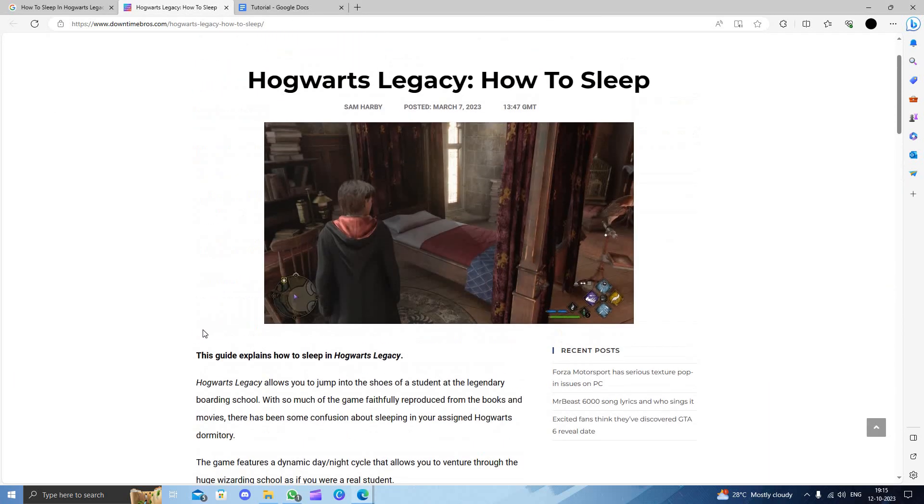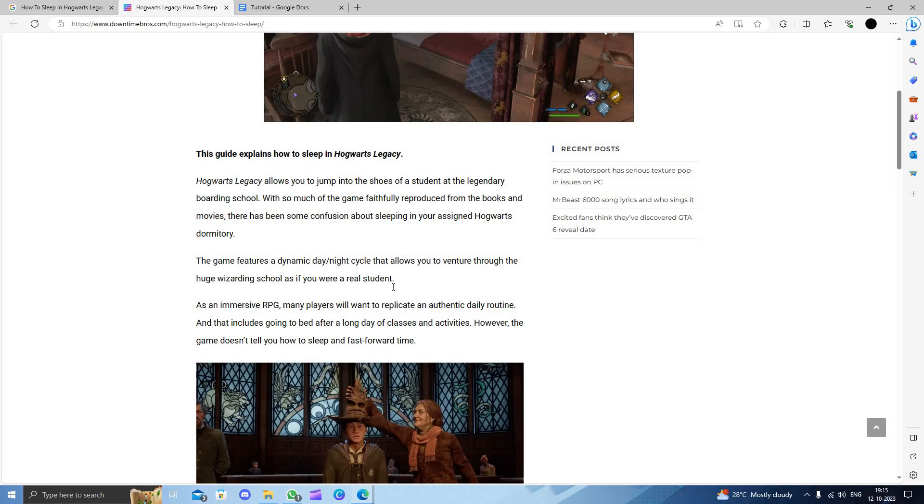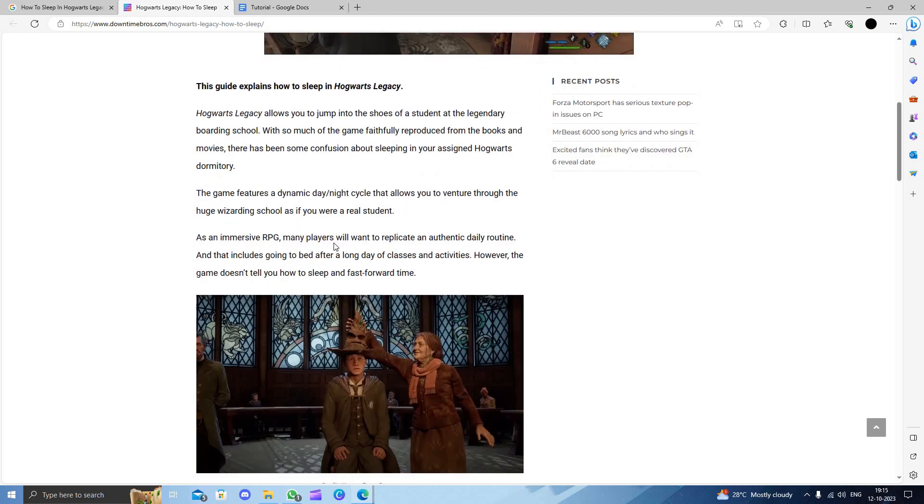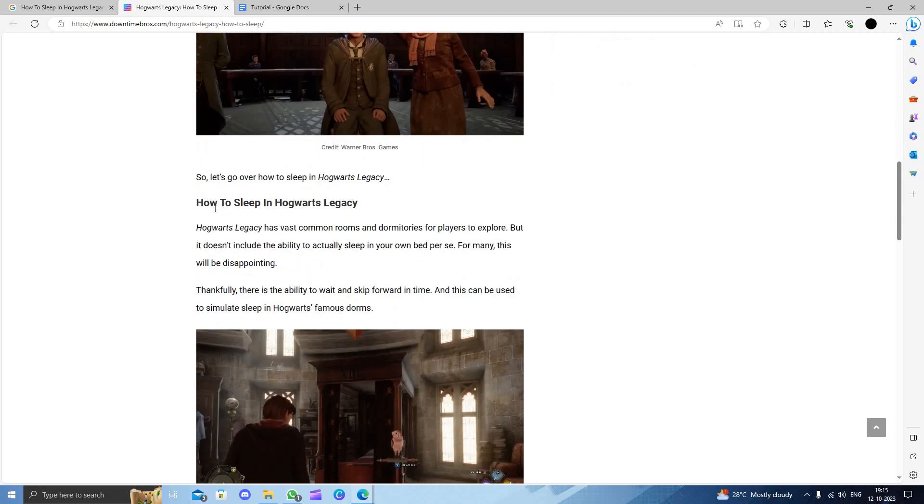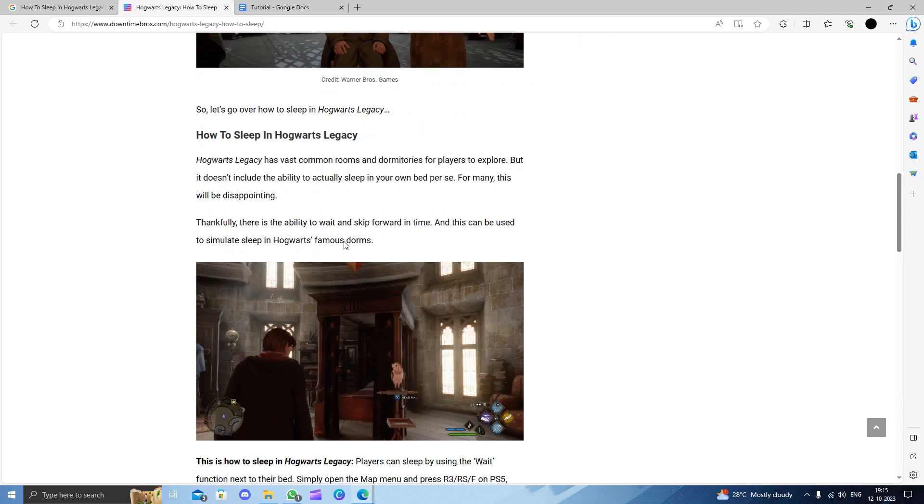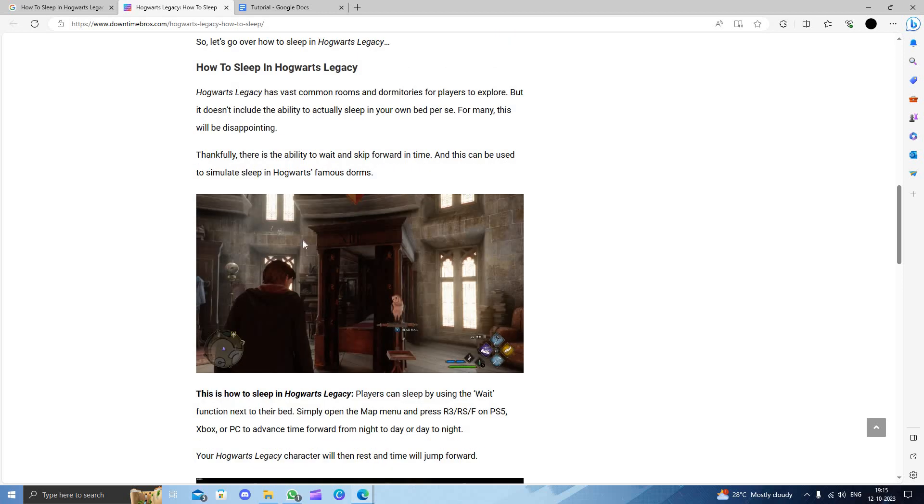It is the guide to sleep in Hogwarts Legacy. Here, you have to first come to this place. You can see this.